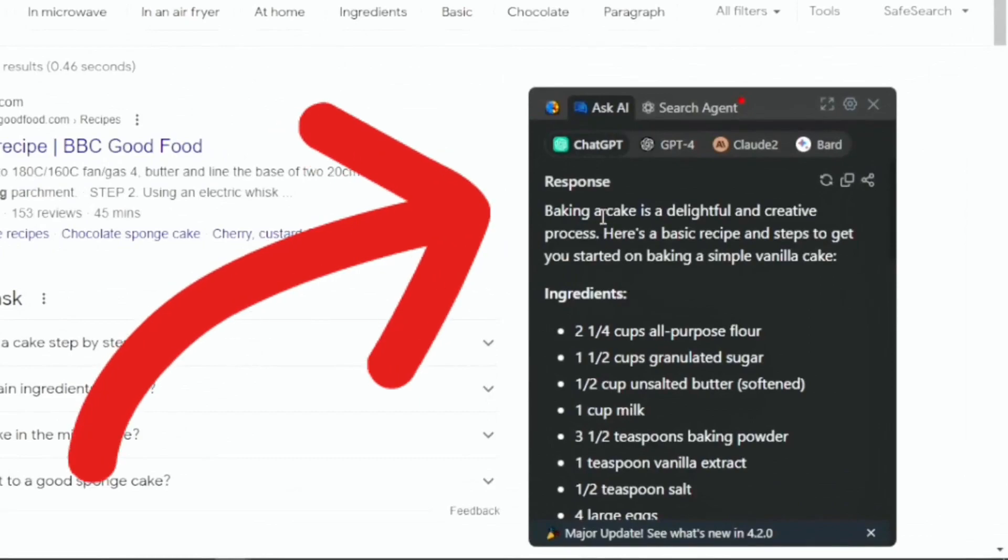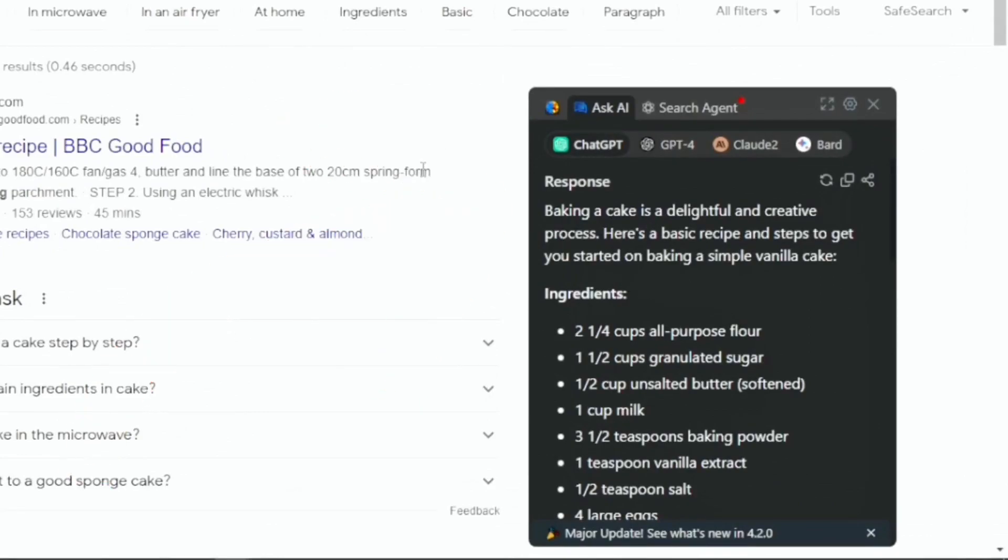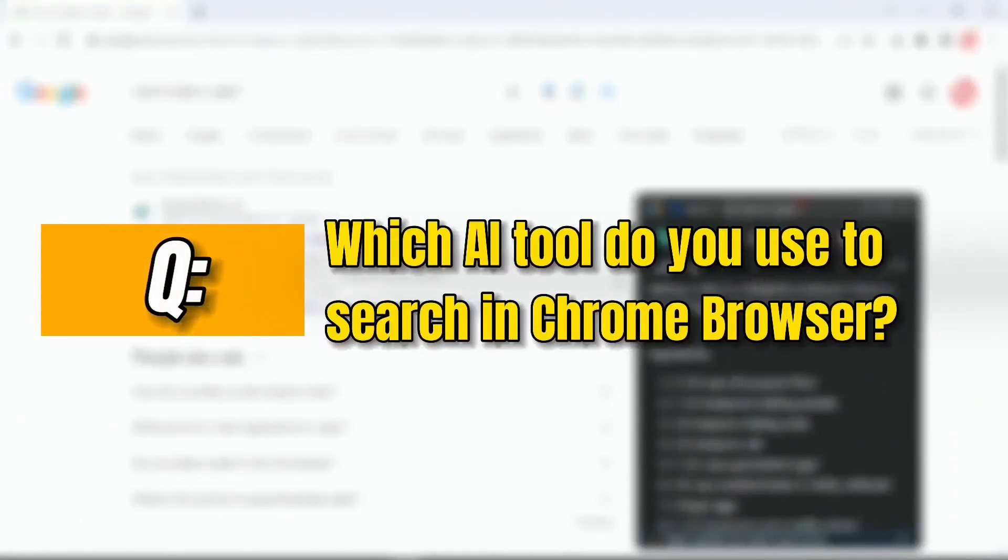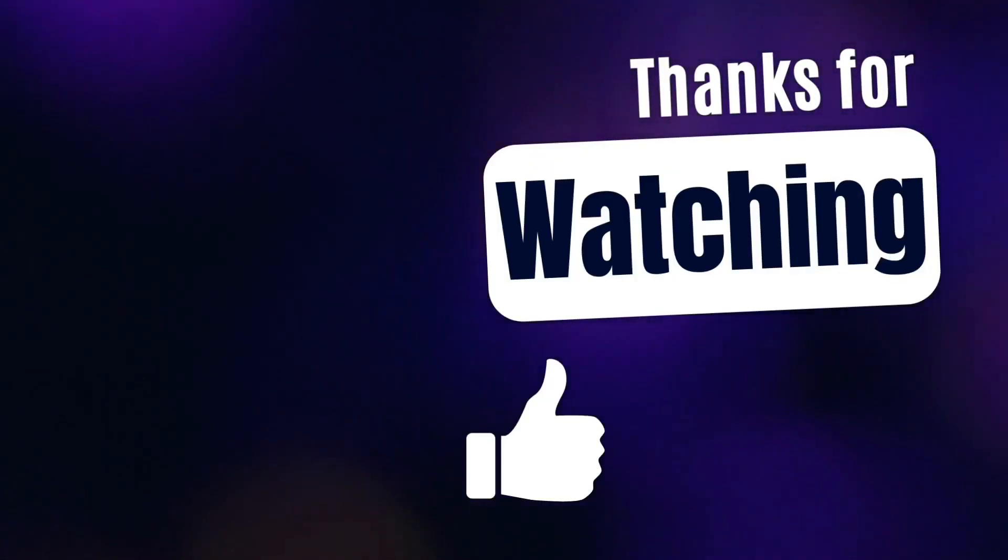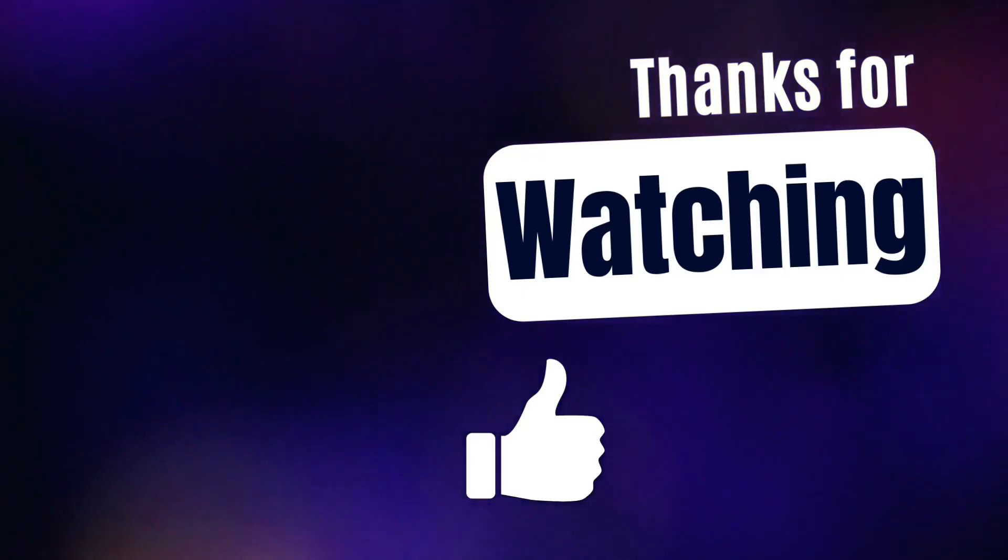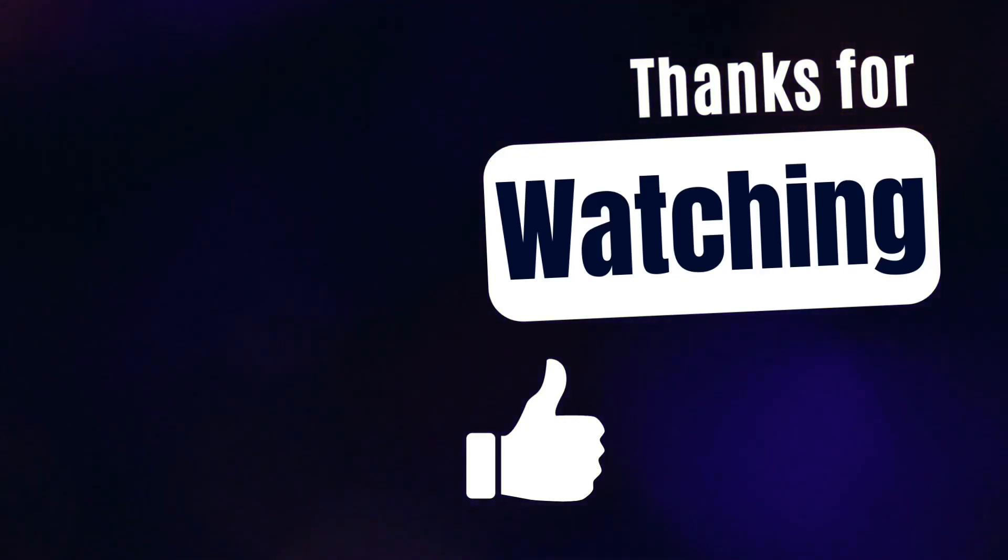And if you see here, your text size has become large. Question of the day is which AI tool you use in order to get some help when you search on Google Chrome. Thanks so much for watching, take care, and hope to see you in the next video.